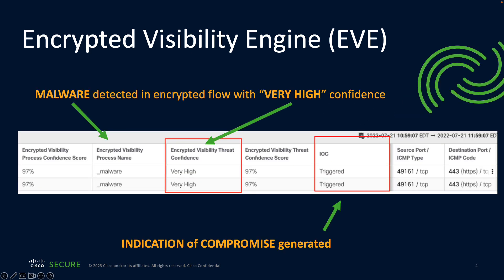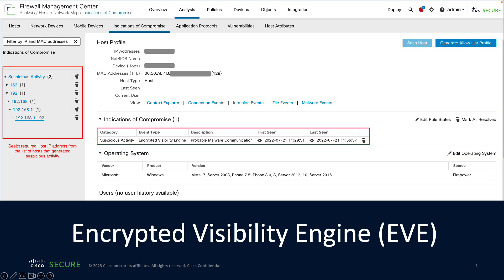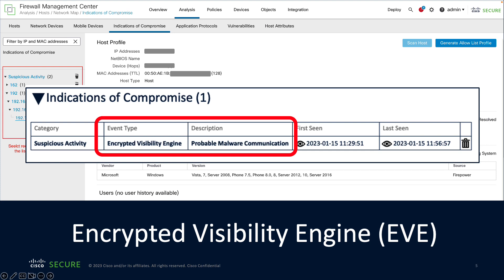Here we can see that encrypted visibility has detected malware within an encrypted flow with a very high confidence score. This has also triggered an indication of compromise. Viewing hosts with active indications of compromise, we can see that this host has an indication of compromise triggered by the encrypted visibility engine. And remember, the secure firewall detected this malware in an encrypted flow without needing to perform decryption.